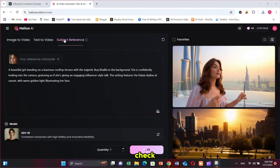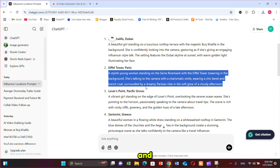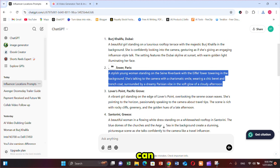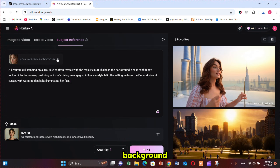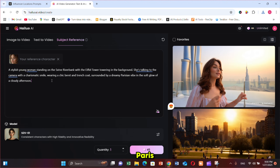Now let's check the second prompt. Copy it from ChatGPT and paste it into Minimax. As you can see, in this prompt our background is the Eiffel Tower in Paris. Let's click generate and check the result.